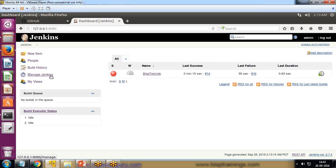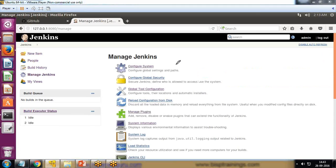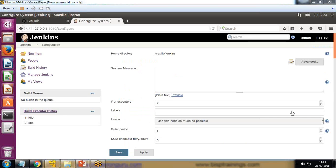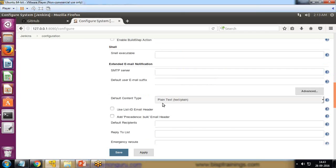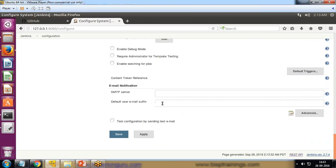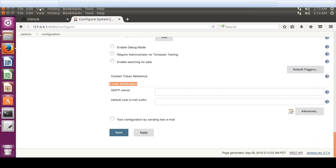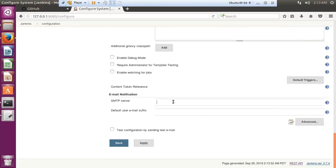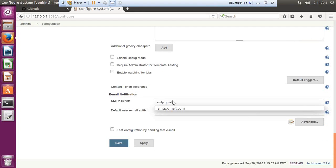Under Manage Jenkins I select Configure System, then I scroll down and look for the email settings section. There is a section named Email Notification, and we need to configure it. In the Email Notification section I enter the SMTP server — for Gmail the SMTP server is smtp.gmail.com.